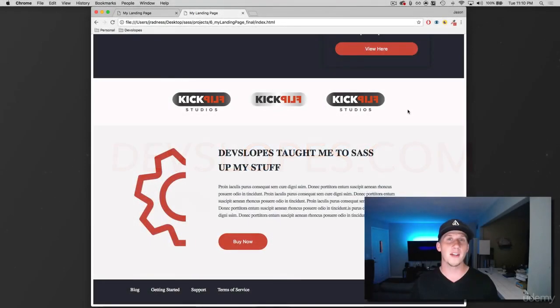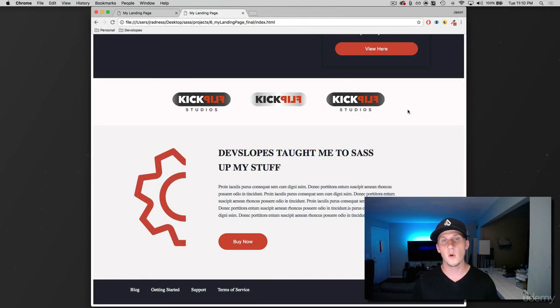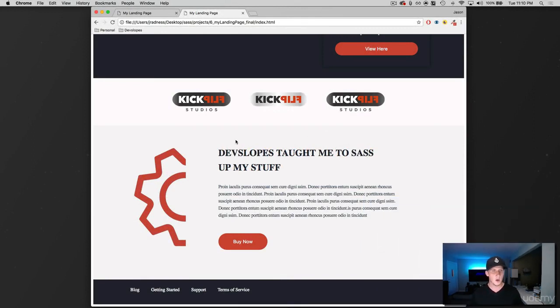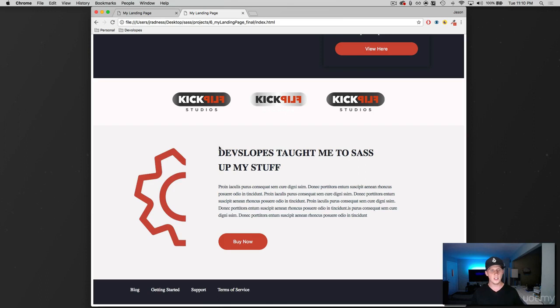Hey what is up everybody, this is Jason with devslopes.com and in this video we are going to build the next section of our landing page here. That is this right down here, so we're gonna work with this image here, this gear, very cool, and then the header and then this paragraph text.